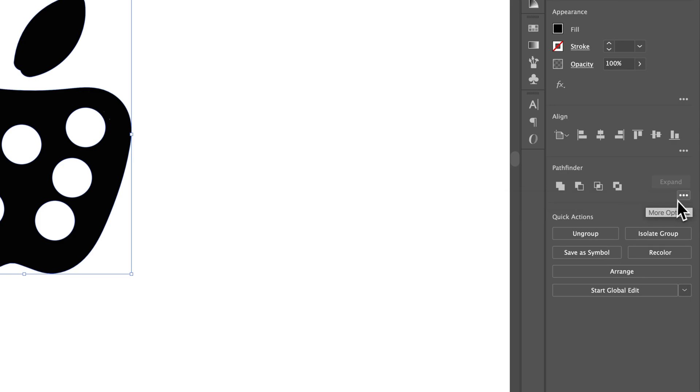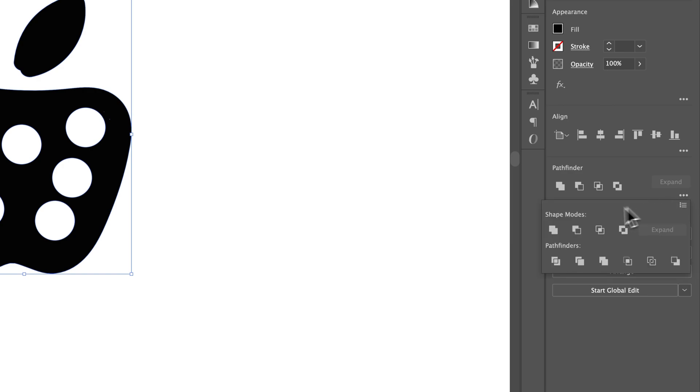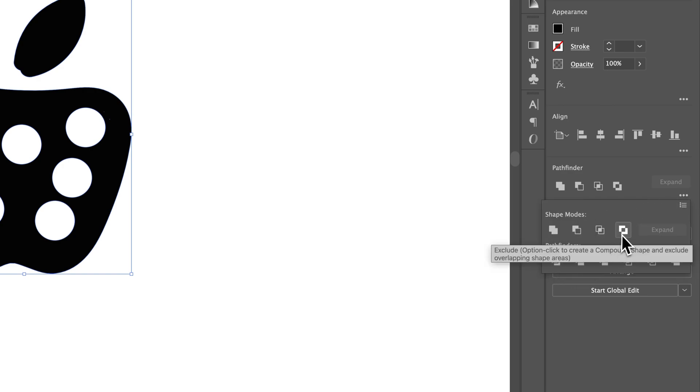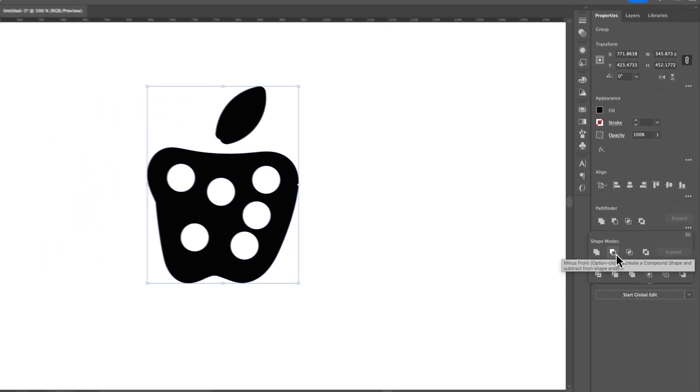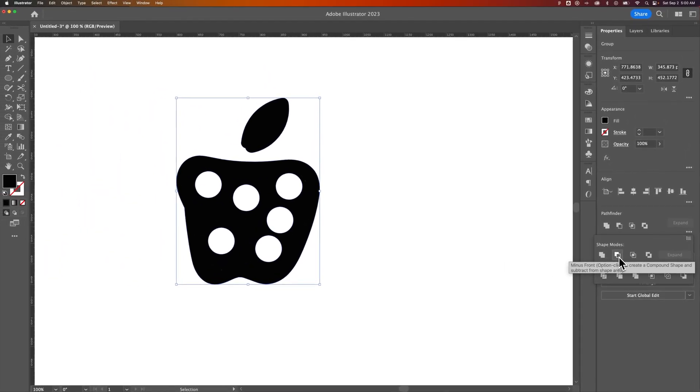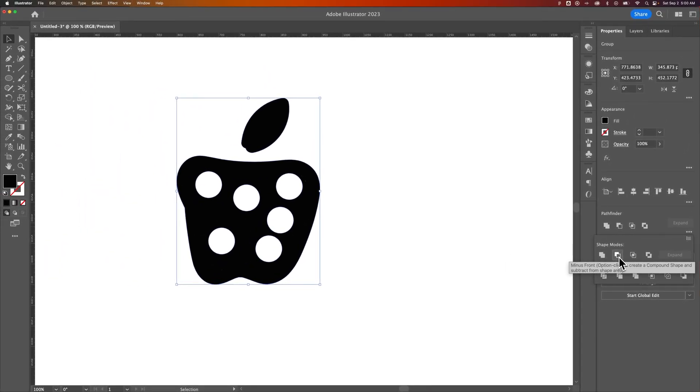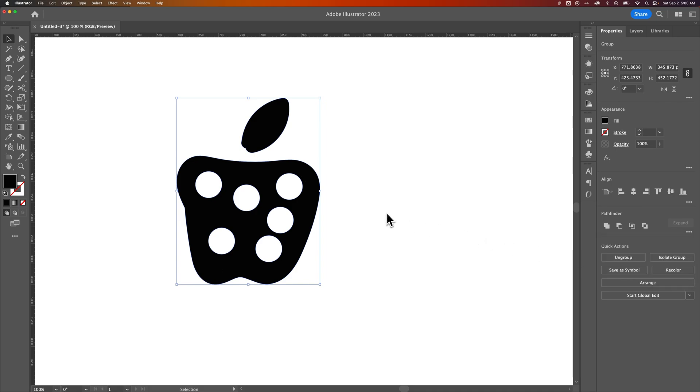So sometimes the Pathfinder is a little bit of a guess and check game to try to divide or exclude these different things. You don't really know what they're going to do exactly, but you kind of know. So you just have to click through them and undo if you accidentally do the wrong thing. But that is a couple different ways how you can subtract one shape from another here in Adobe Illustrator.